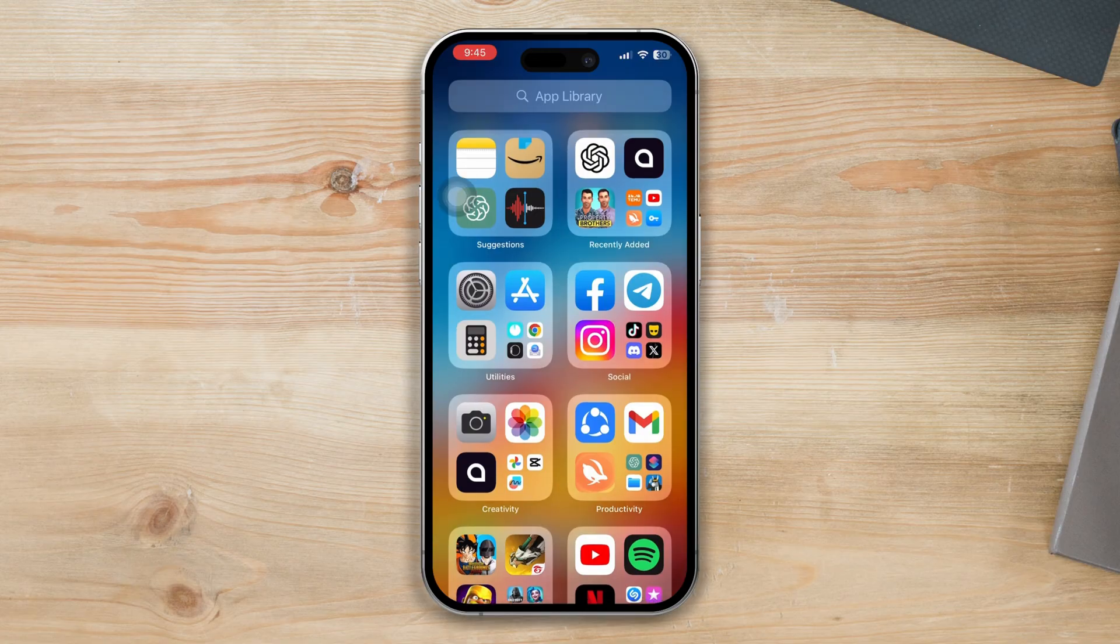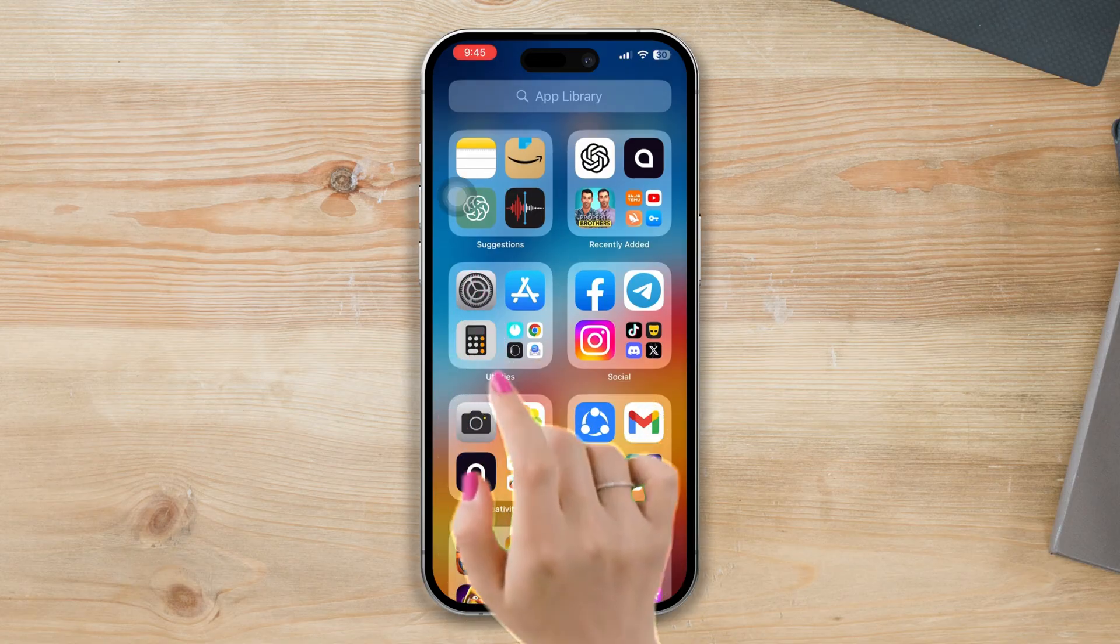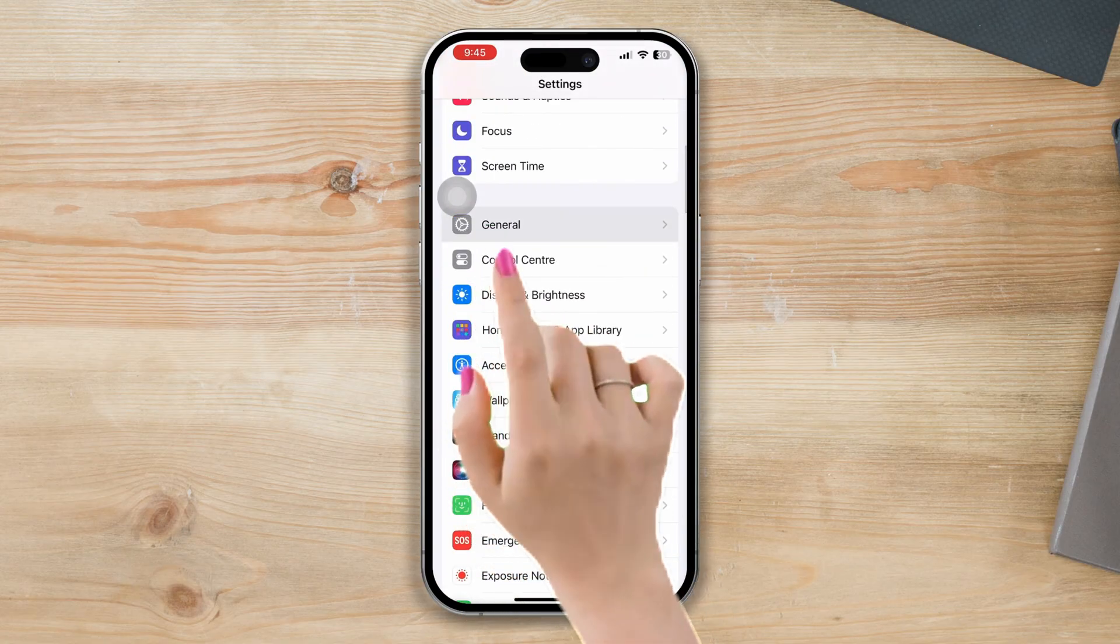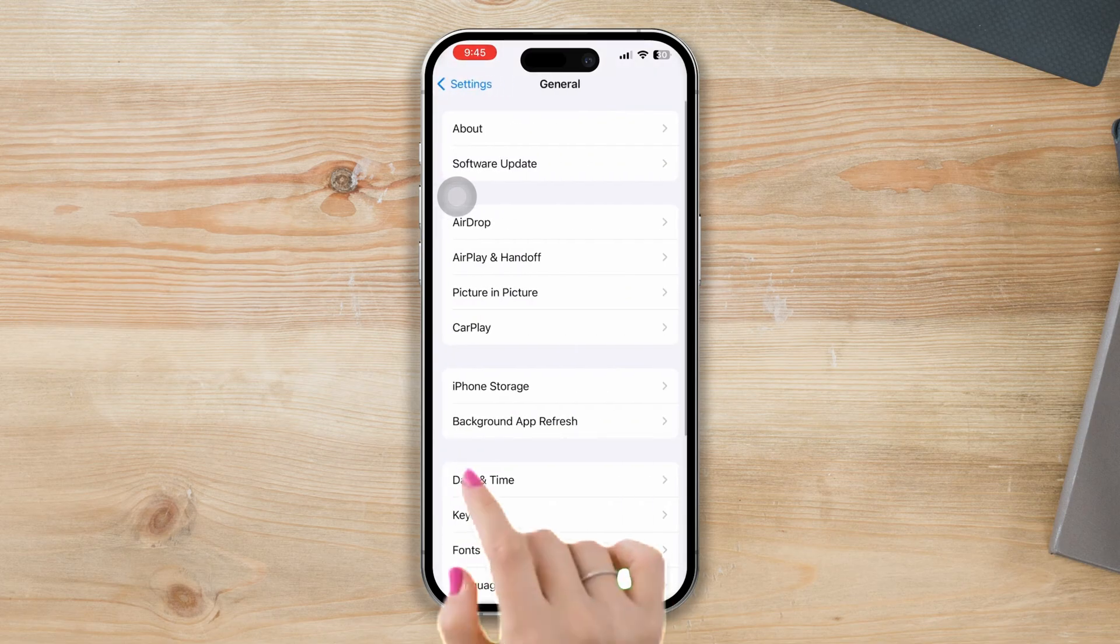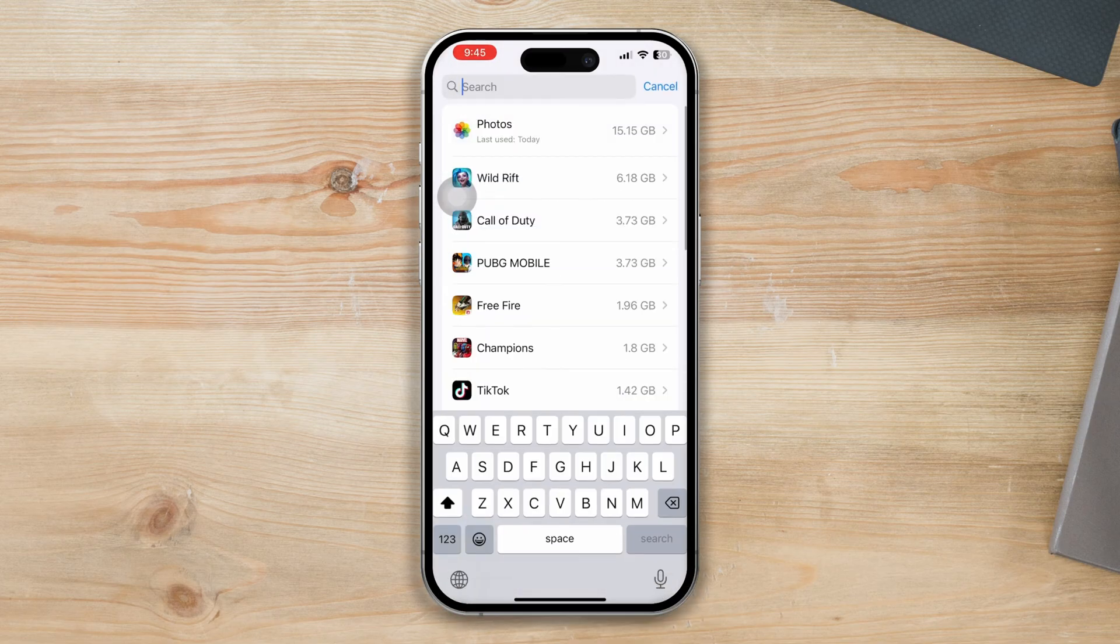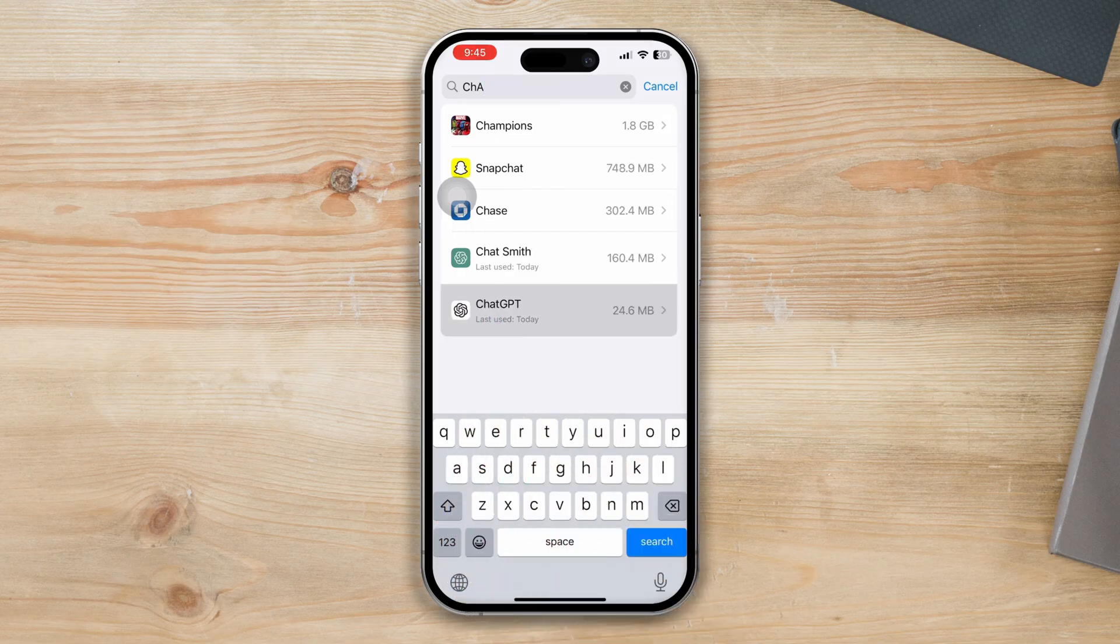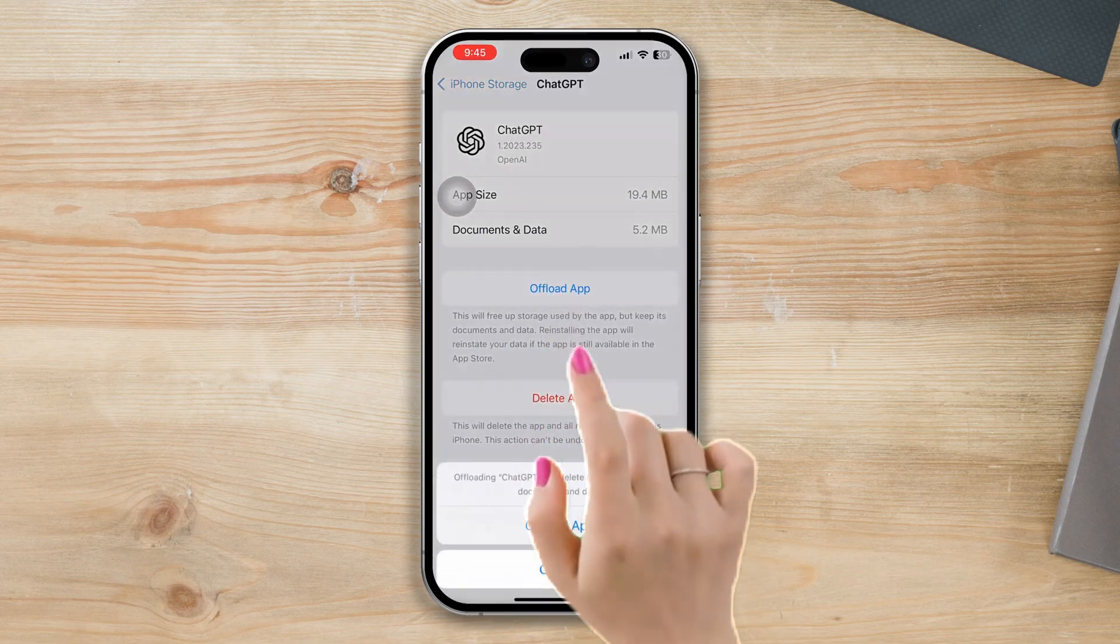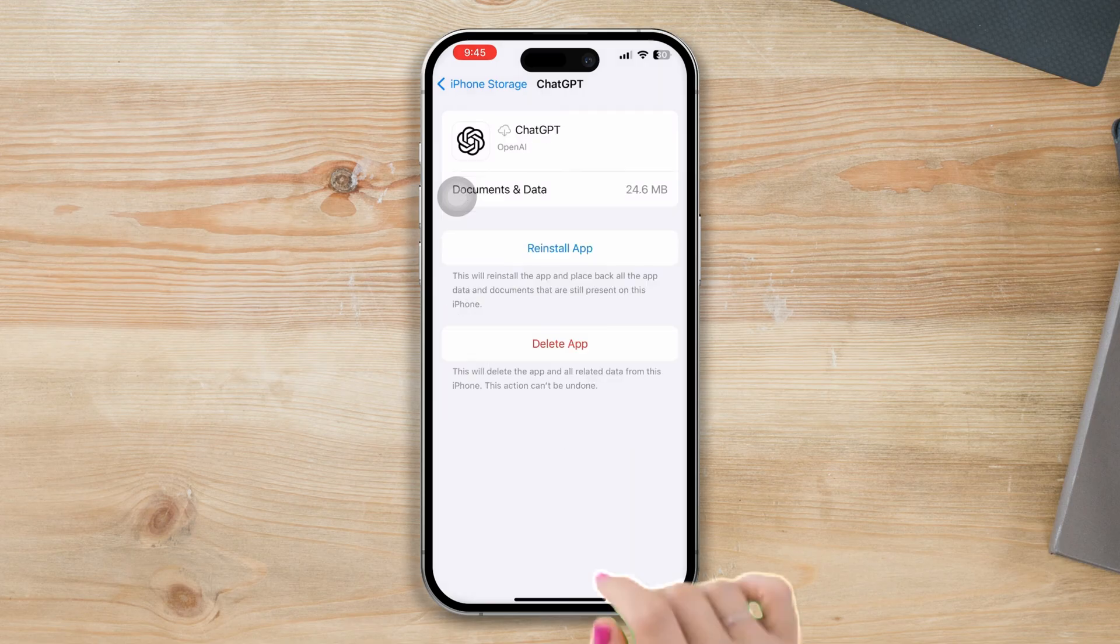Solution 2: Offload the app. Open Settings, scroll down, and tap on General. Now tap on iPhone Storage, find the ChatGPT app, and tap on it. Tap on the Offload the App option, then tap Offload again. Now reinstall the app.